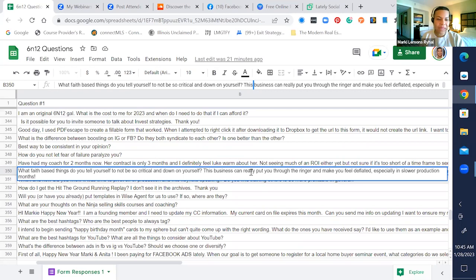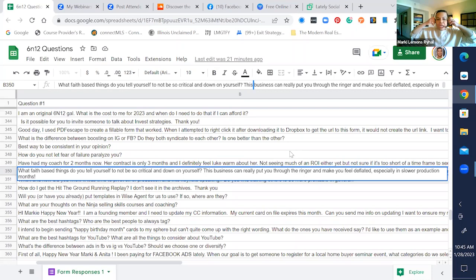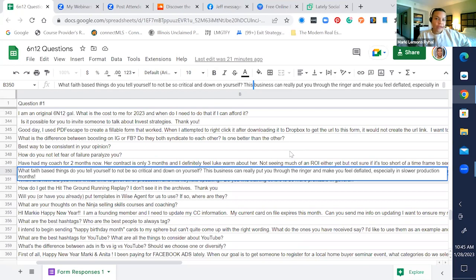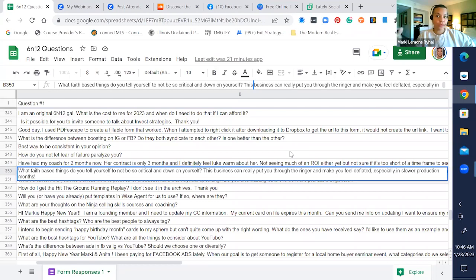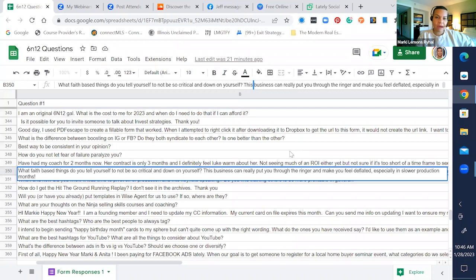What faith-based things do you tell yourself to not be so critical and down on yourself? This business can really put you through a wringer and make you feel deflated, especially in slower production months. I often go back to the fact that I am a fifth generation entrepreneur. There was my mother and my grandfather that I've seen work through hard times and how they dealt with it.